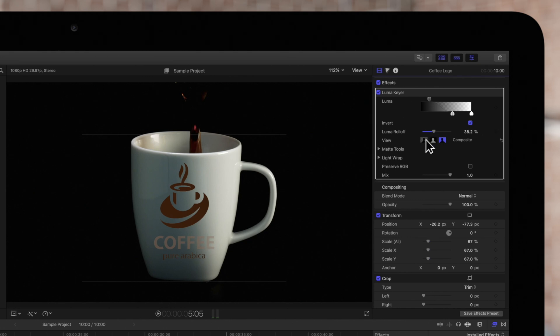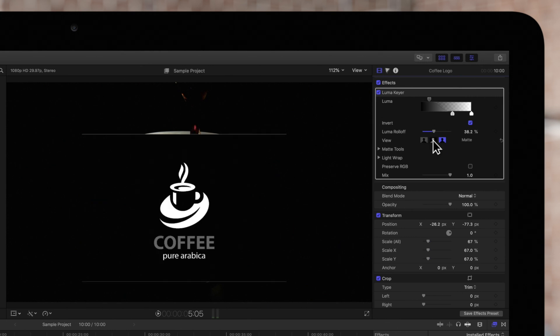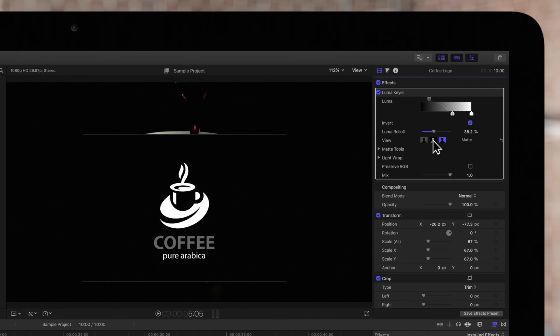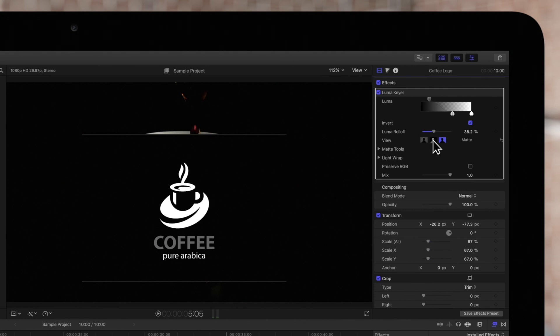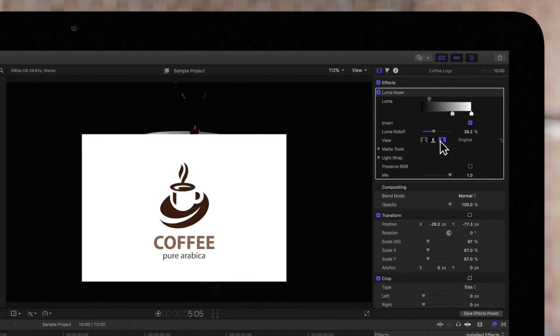These view options will help us while editing. Composite is the default view showing the final composited image. Matte shows an alpha channel of the key, which is a black and white representation of the keyed and unkeyed areas. White represents the areas on the foreground that will be showing. The black represents completely transparent. And gray represents areas of partial transparency. And original shows no effect at all.